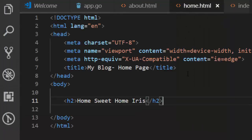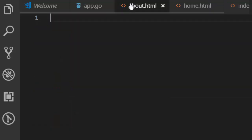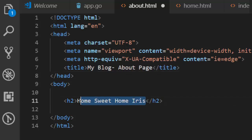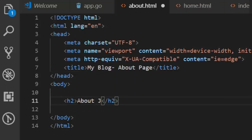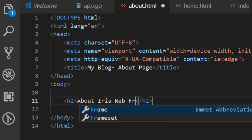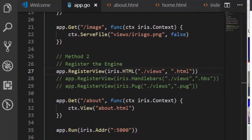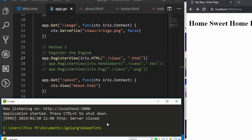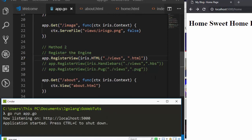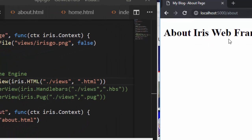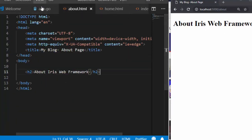Let's create a file inside our views folder called about.html. Paste in some content — it's going to be 'About' page: 'About Iris web framework'. Now let's go back, run it, and see. If I move to /about — perfect, 'About Iris' is coming from that template. That's one of the advantages of the second method.